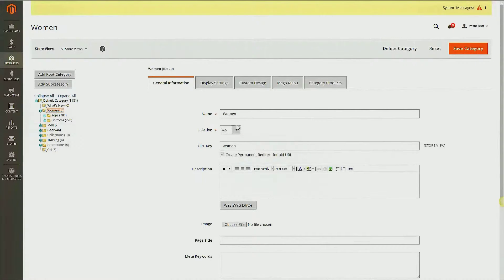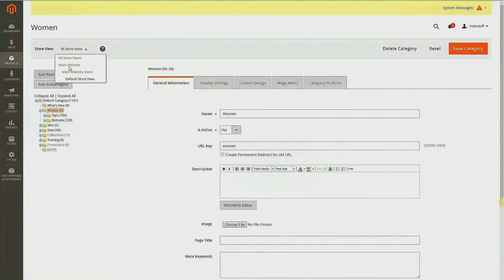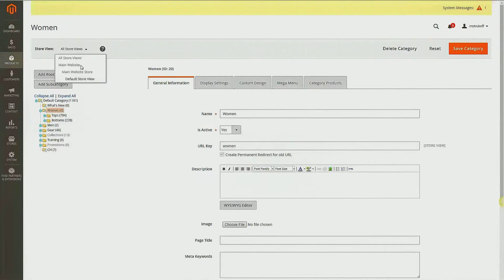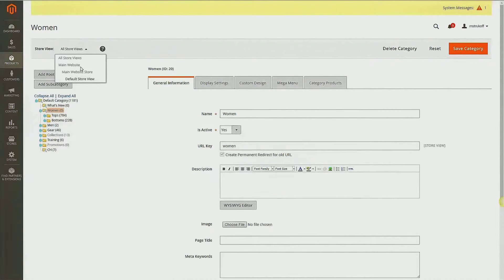Now say you want this category title to only be changed for a certain store view, you can do so by checking this little drop-down arrow and selecting the store view you want it to be available for. Say you had different languages or multiple store views and you only want it to appear on one, you can do so.